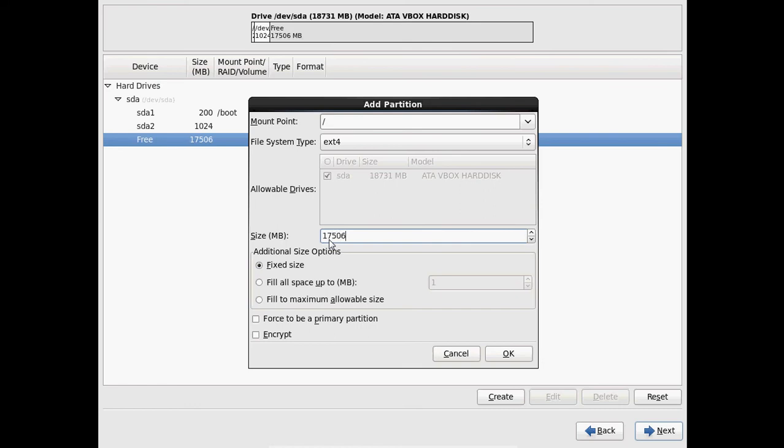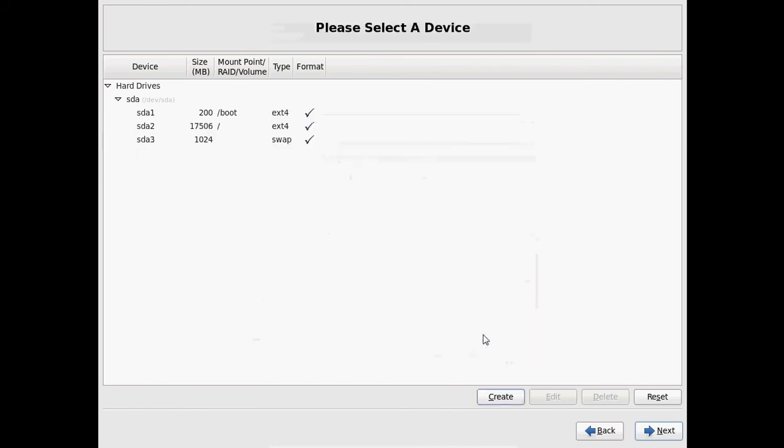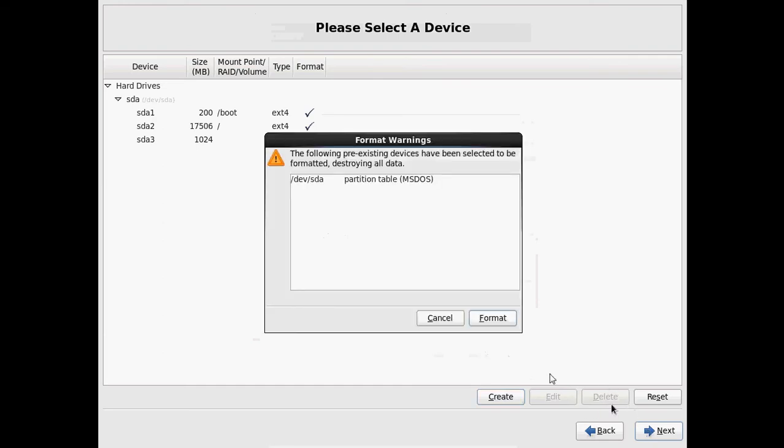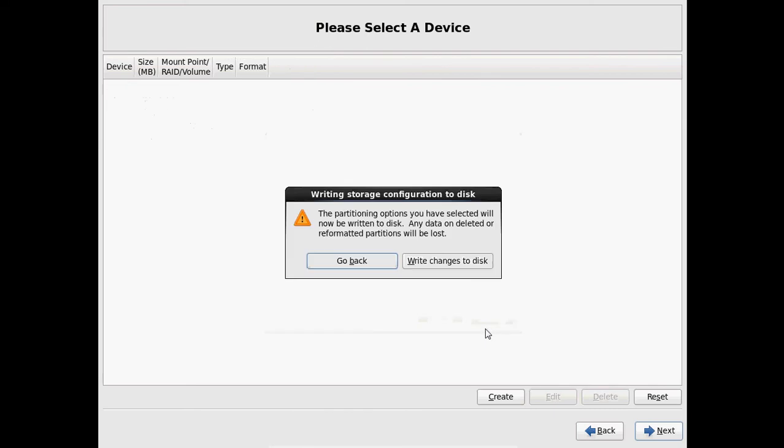Now I want to allocate to this root partition. And after that just click on OK. And just click on next. It will format. No problem. Select format. And please select write changes to disk.